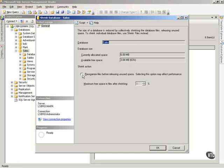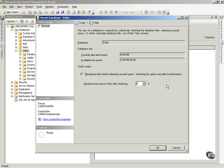Now I can also tell it to reorganize the files before releasing unused space, and now this way I can tell it the maximum free space that I want after shrinking. So I can tell it, you know what, leave me 5% free space, and if I click OK, then it will take the action and it'll happen.